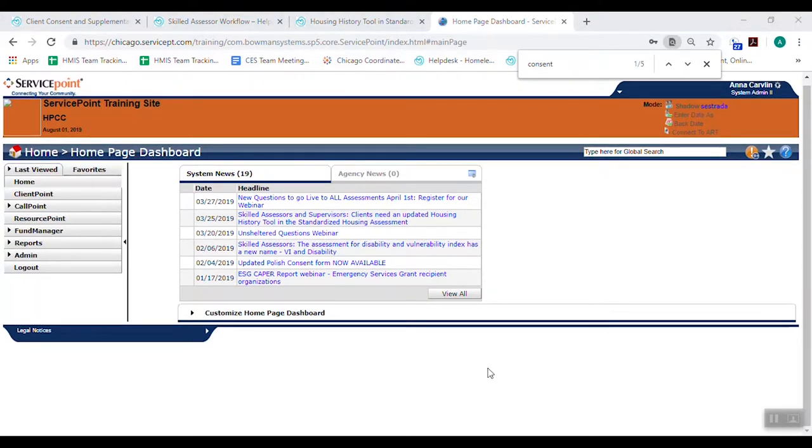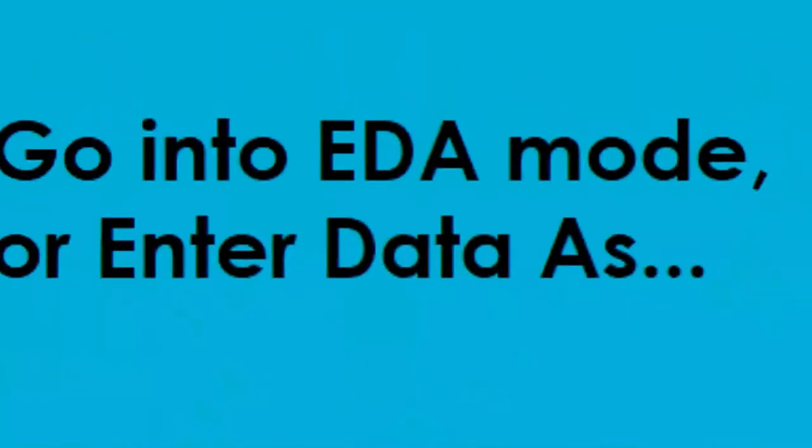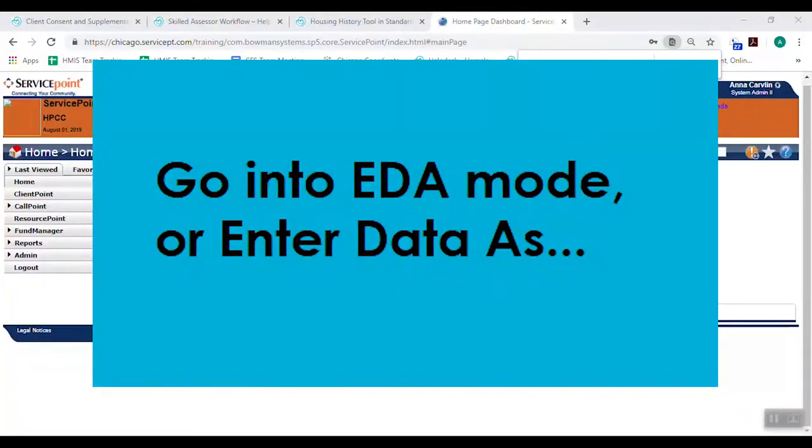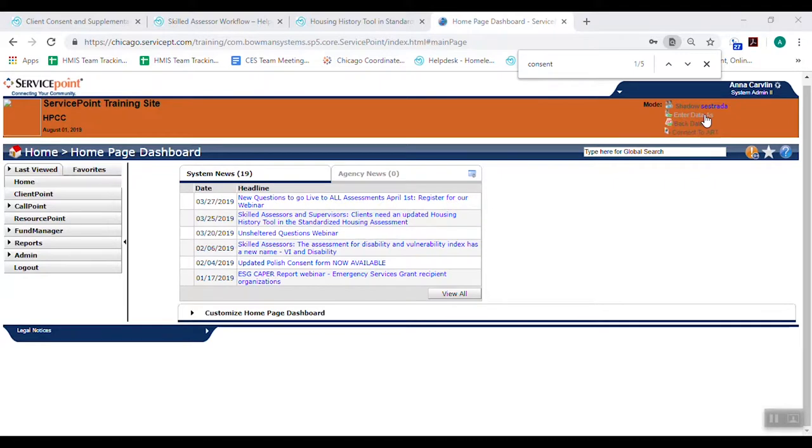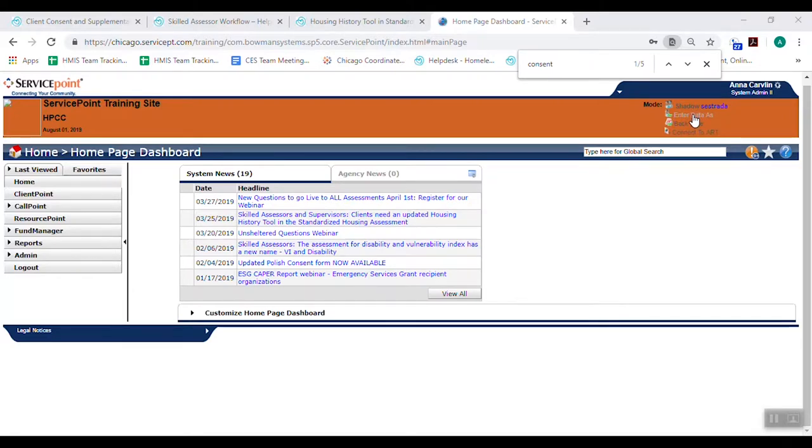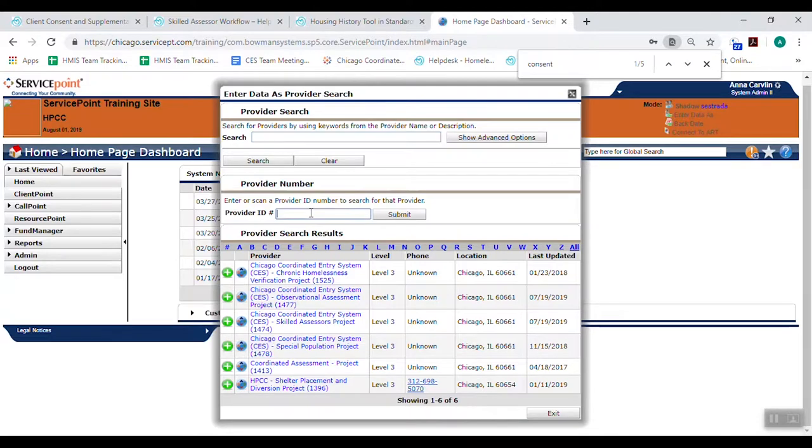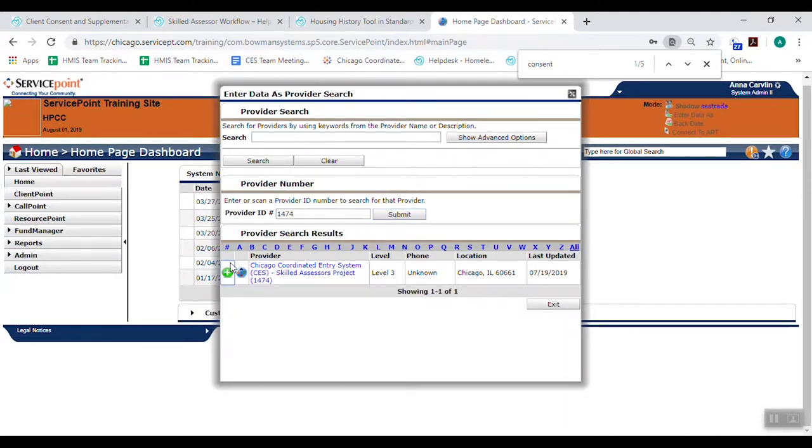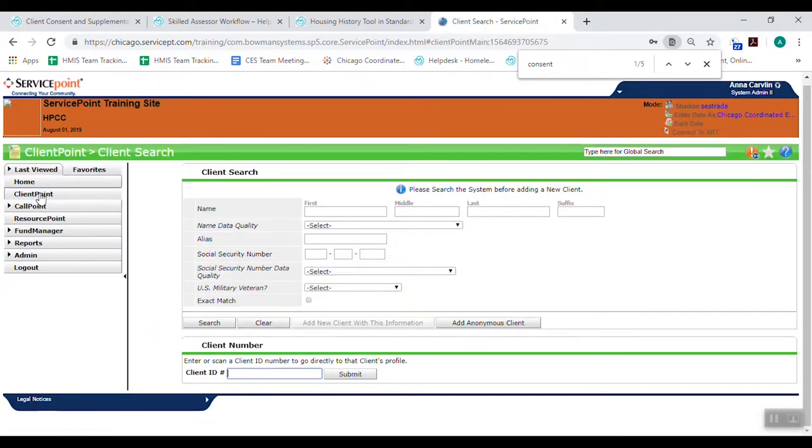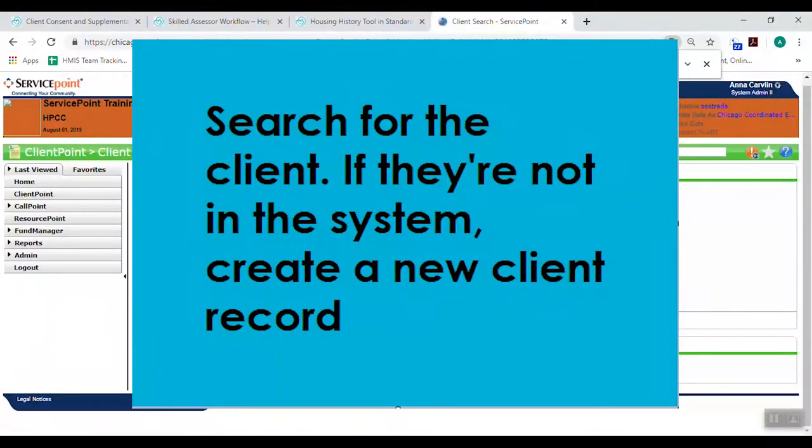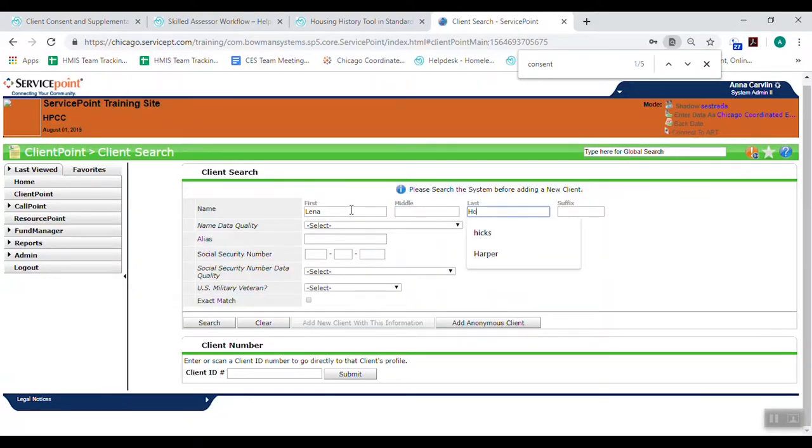Okay, so the next step is for most skilled assessors, you're going to enter data as. So it's almost like you're switching hats. You no longer work at your agency. You're going to work for the Skilled Assessor project. So you've got to enter data as this other project. Some of you won't have to enter data as because your only project is the Skilled Assessor project. For those of you who have that second project, we're going to click here, find the Skilled Assessor project, and then enter data as there. Now we can look for the client in HMIS. Make sure they're not there.